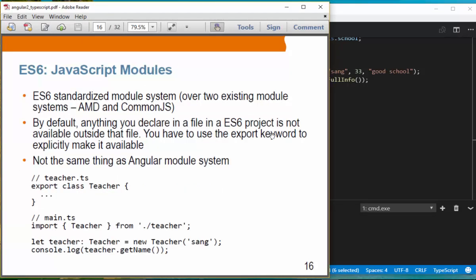Modules. The JavaScript module system in ES6 is standardized over existing module systems such as AMD and CommonJS. By default, anything you declare in a file in an ES6 project is not available outside of that file. You have to use the export keyword to explicitly make it available.